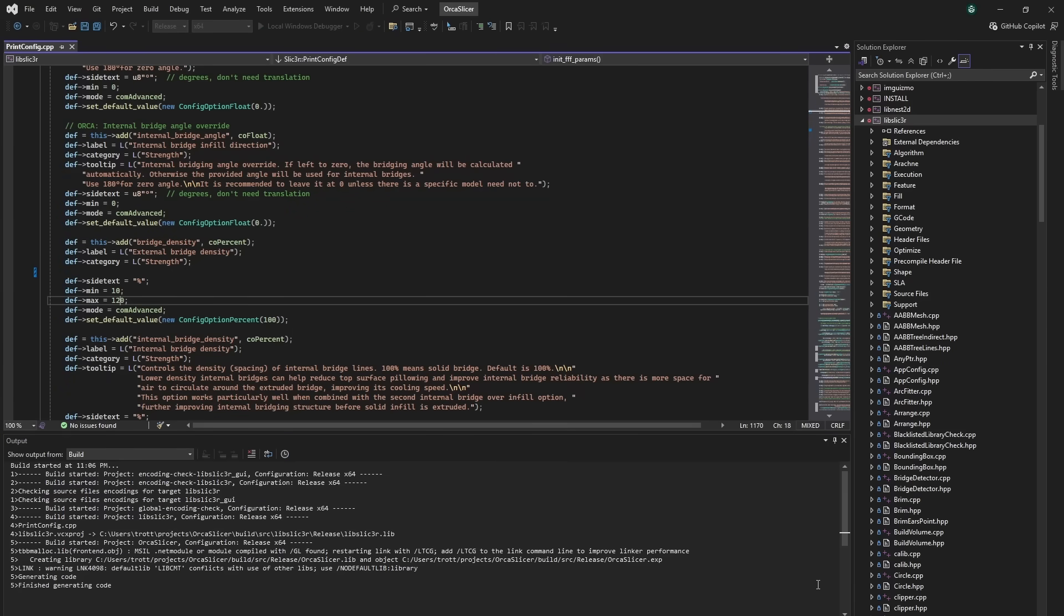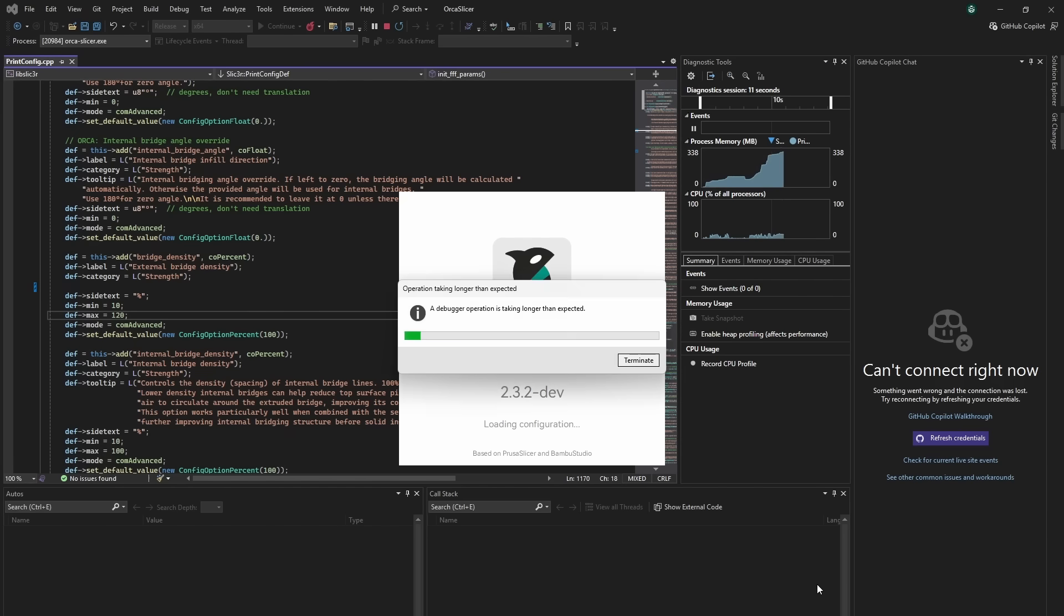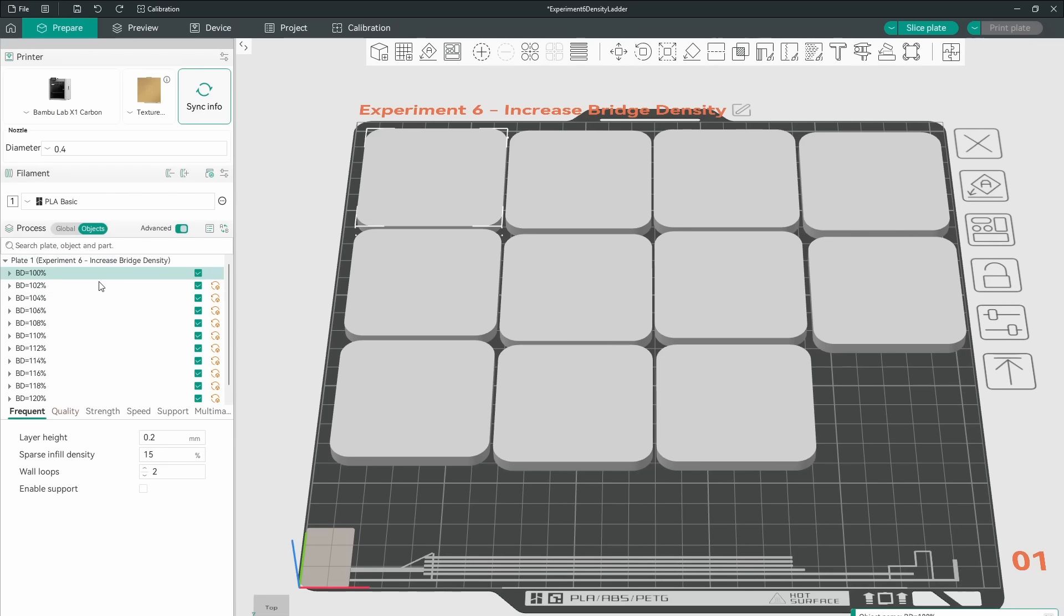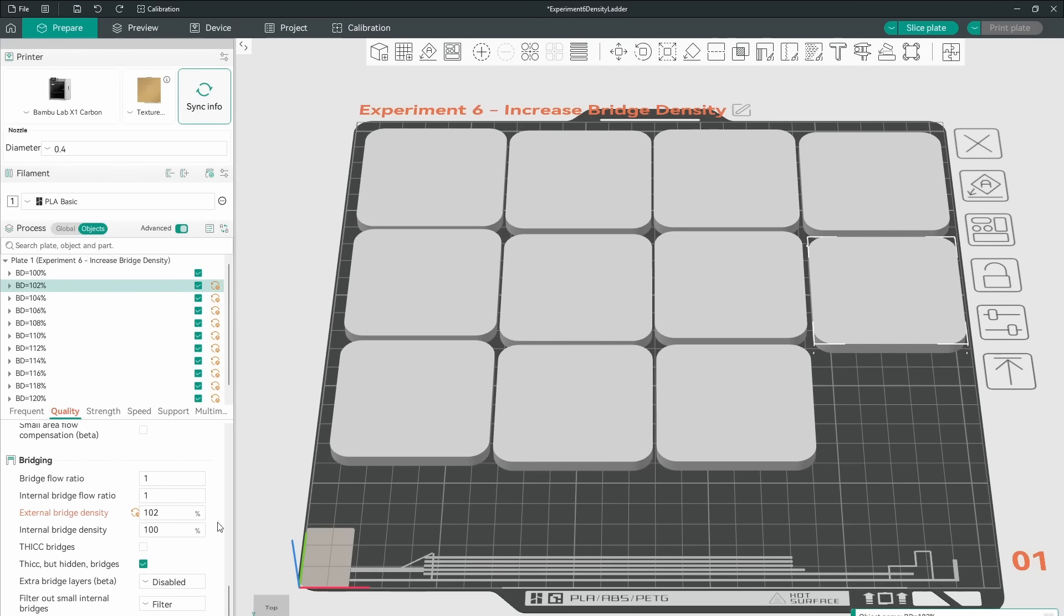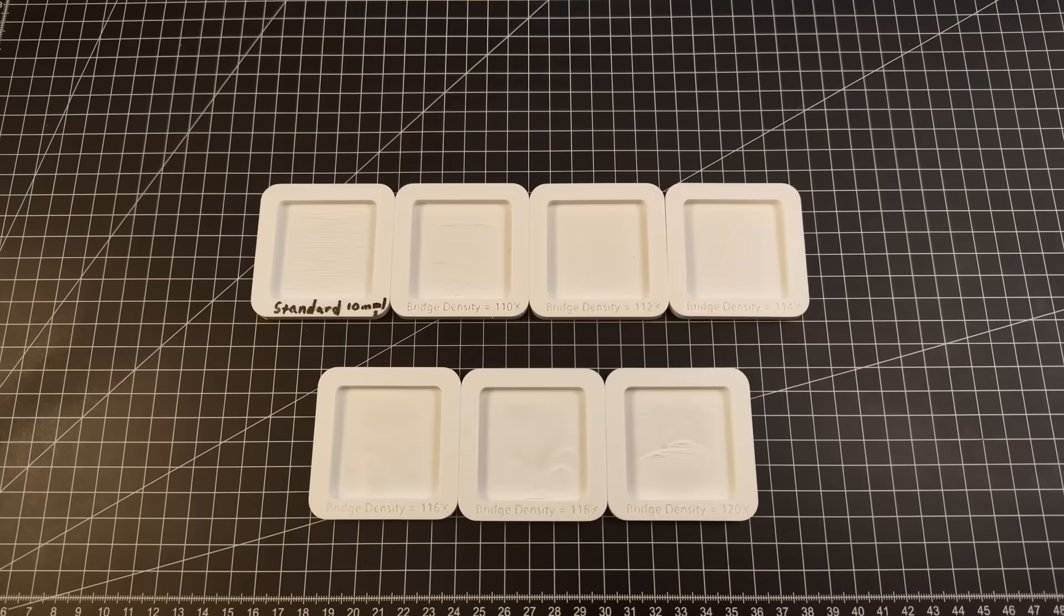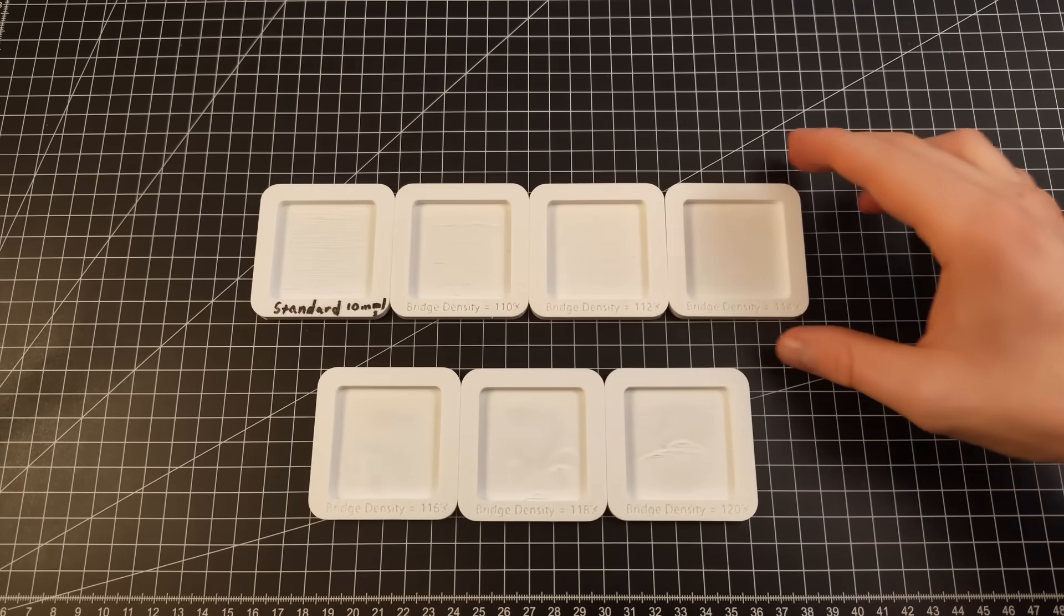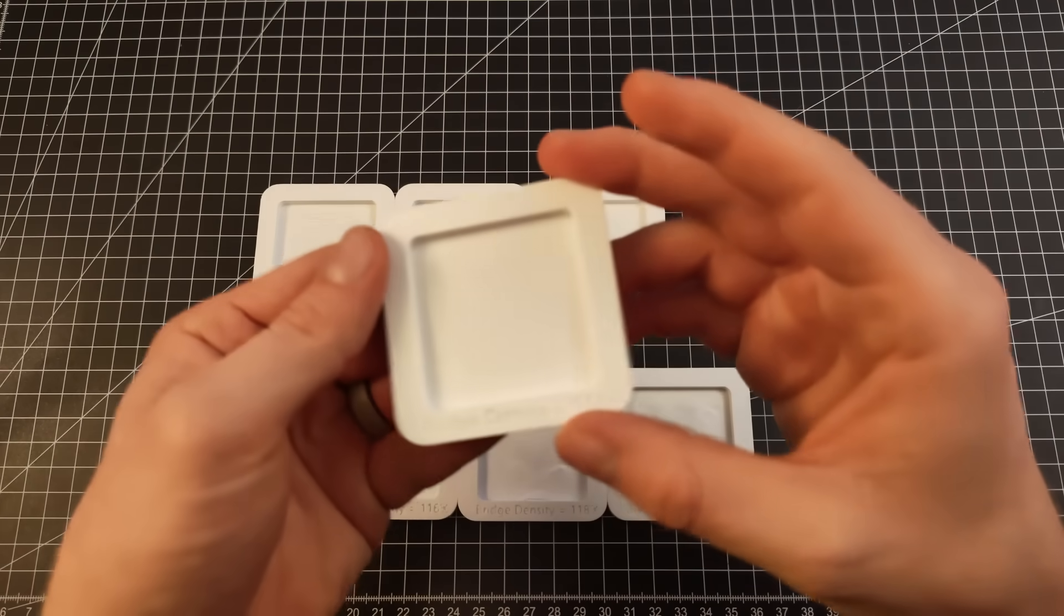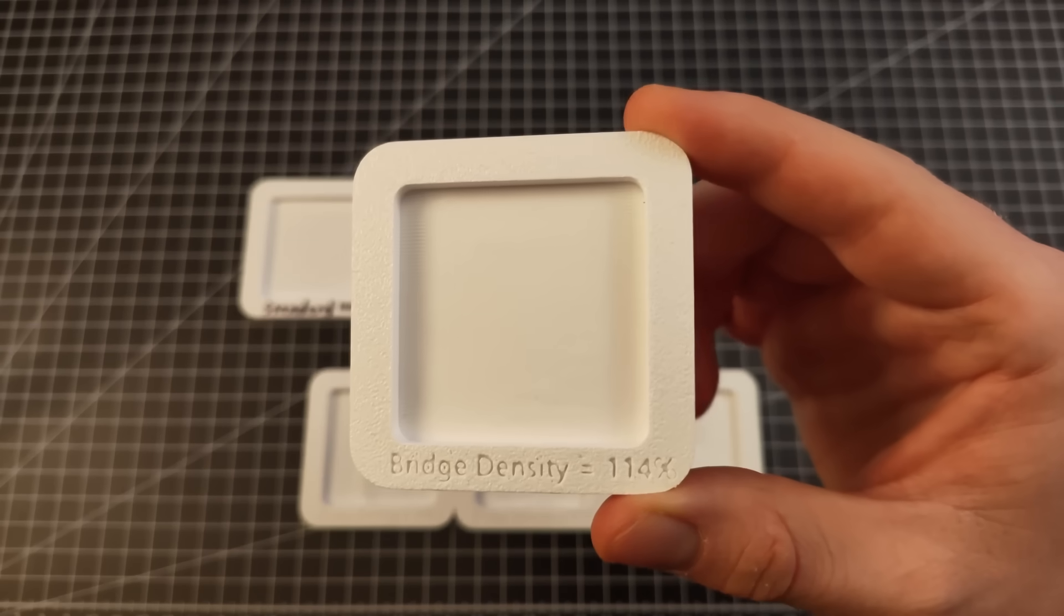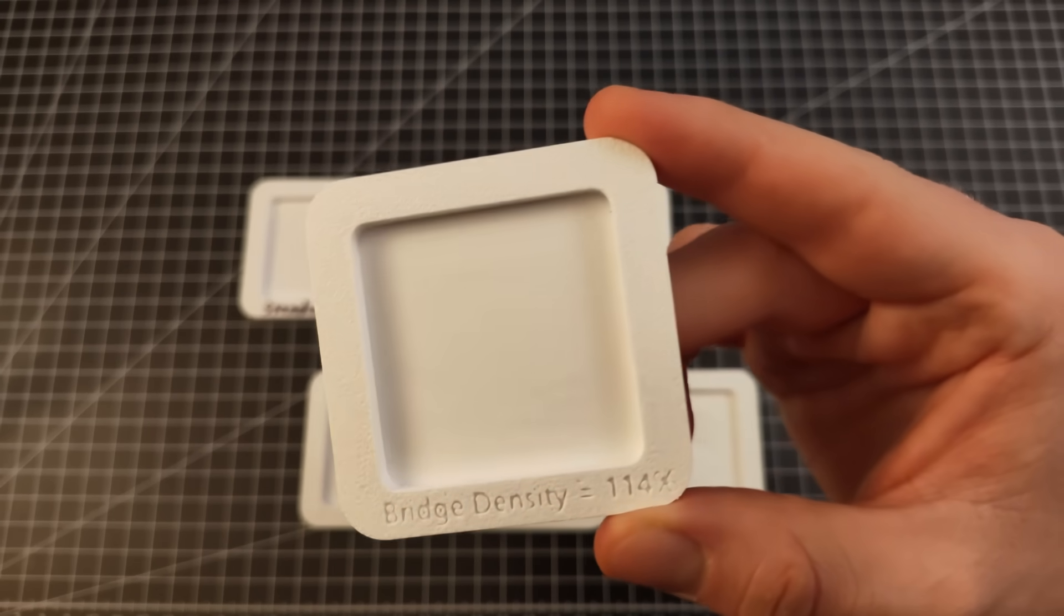I ran an experiment printing the same test piece that I've been using for the last couple of videos from 100% to 120% in steps of 2% with a bridge flow ratio of 1. This was more of a proof of concept or an exploration of what would happen.